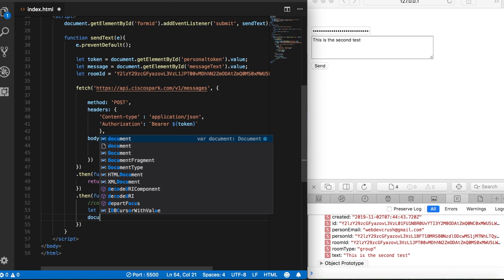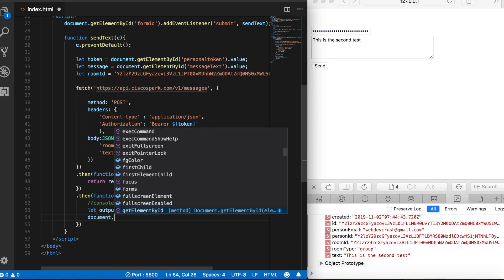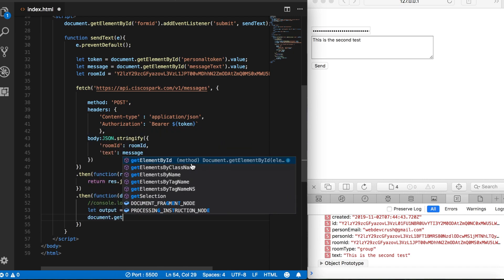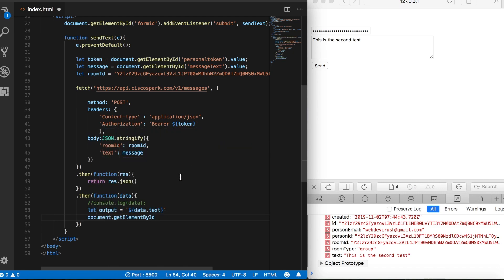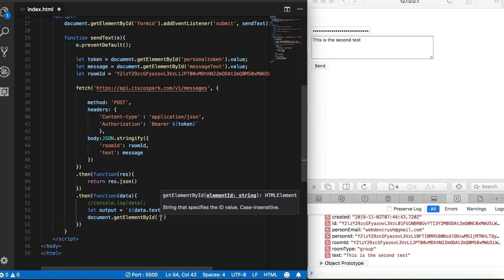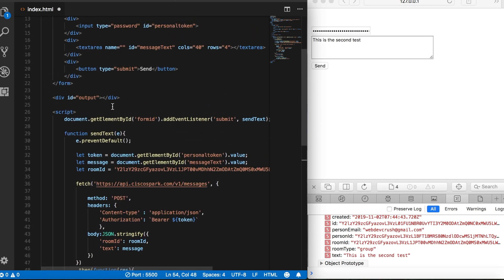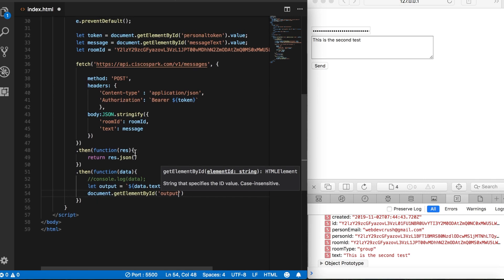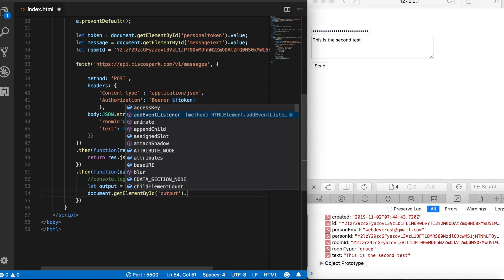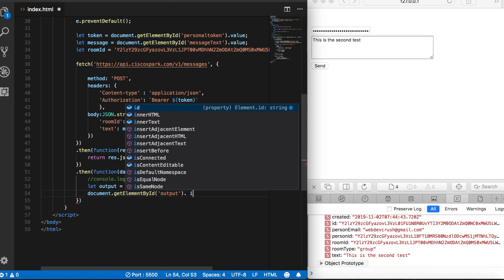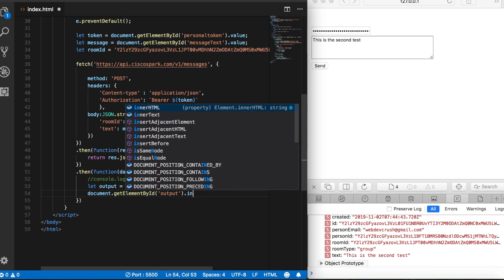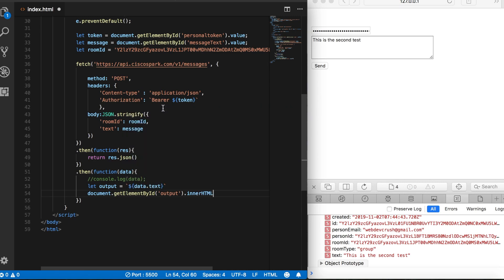So then let's say document dot get element by ID. And then the ID of our div tag up here, where we want to send our output. And then we'll say dot inner dot HTML. And we'll set that equal to the output variable, which is holding data dot text.